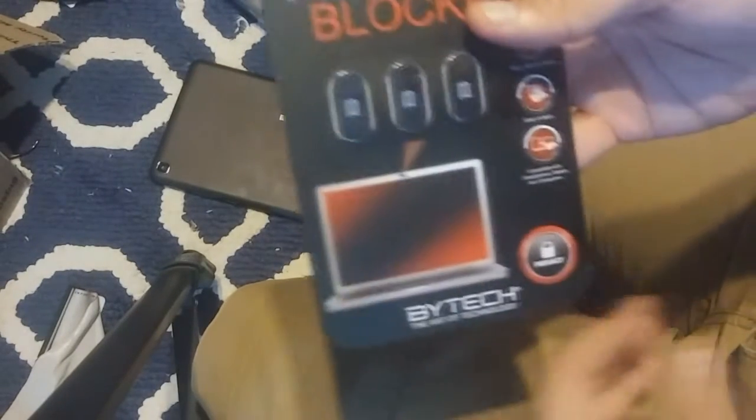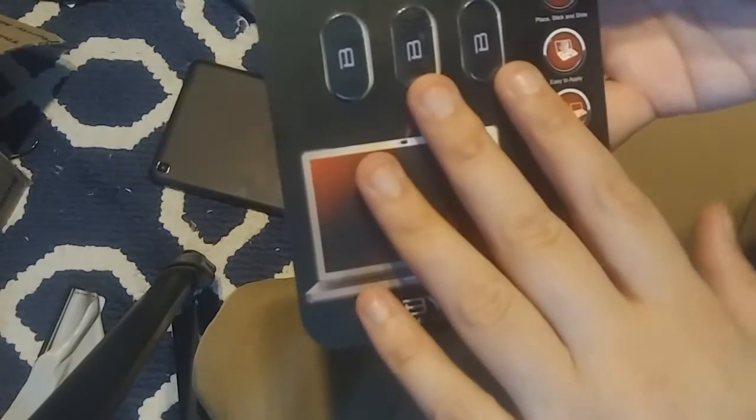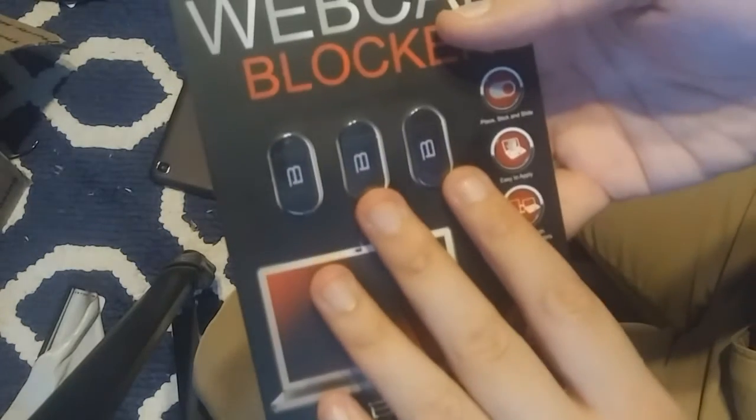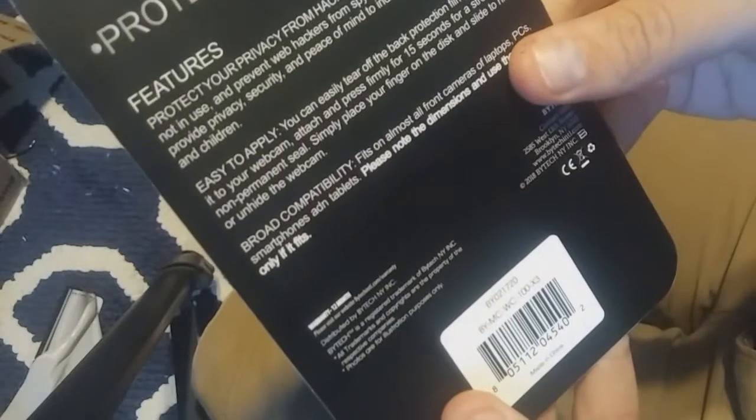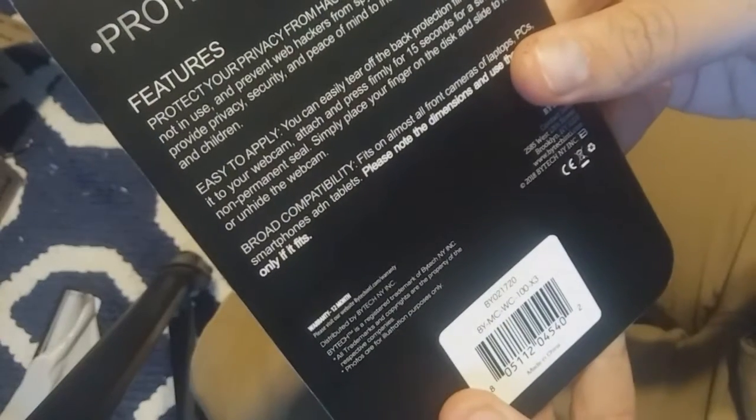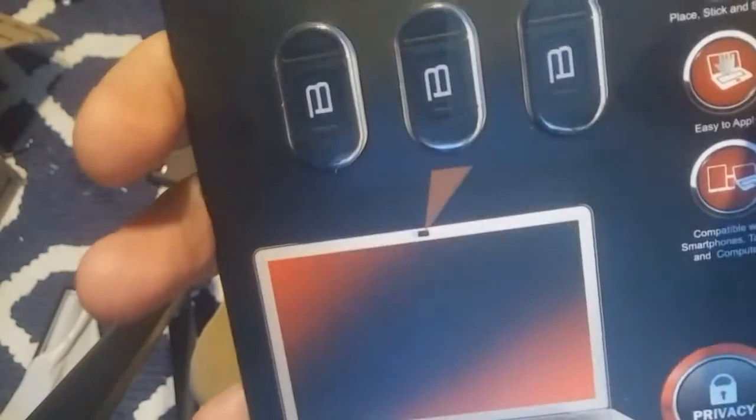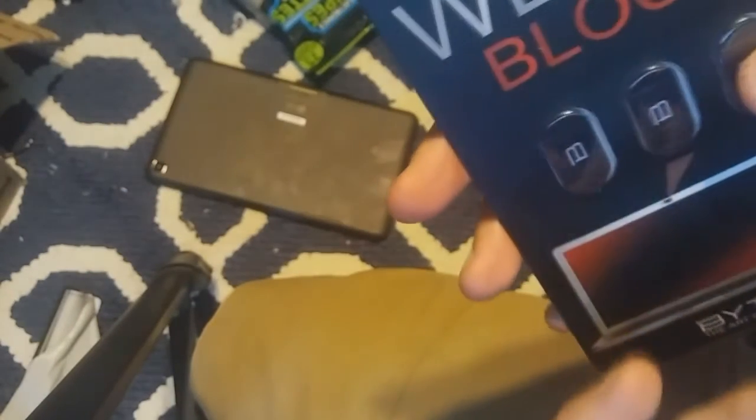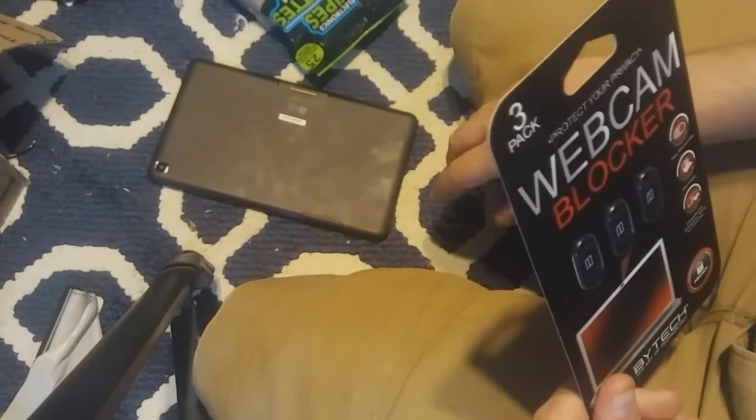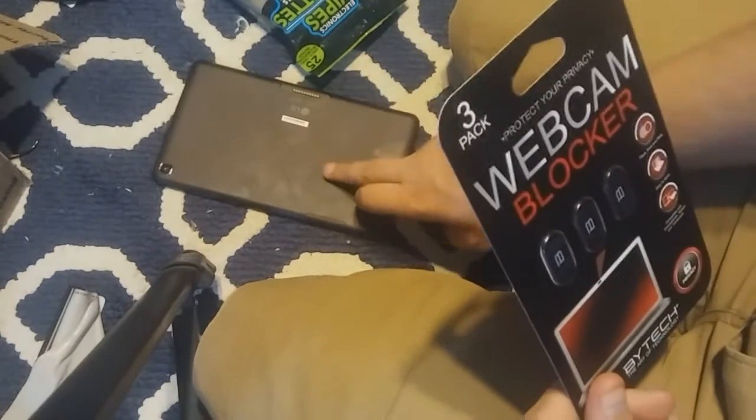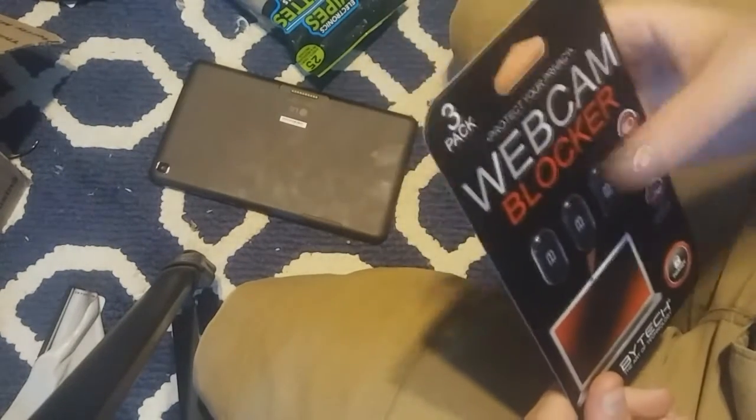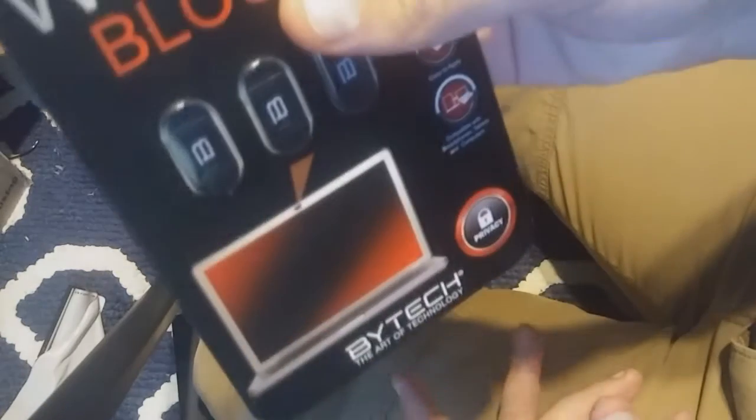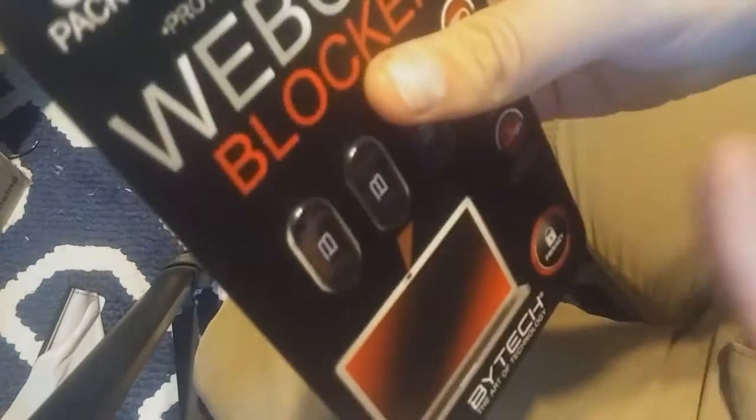I picked this up at a store called Five Below. They have certain things that are five bucks, and they get it from places that can't sell it. So they had this as a pack of three. I'm going to put one on here on my two laptops. Pack of three for five bucks, that's pretty good. I'm going to open it right now.